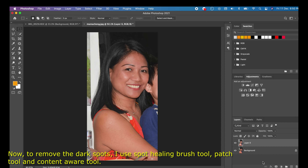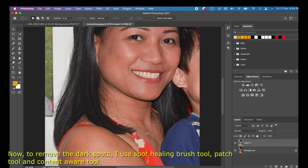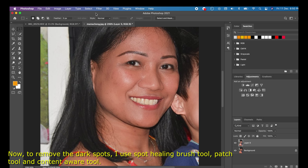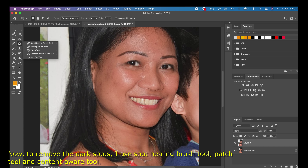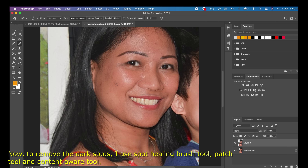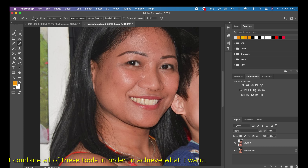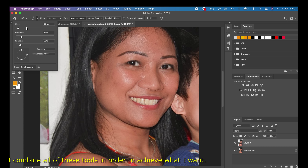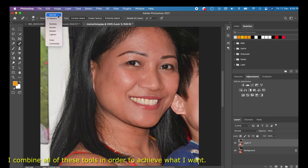Now, to remove the dark spots, I use the Spot Healing Brush Tool, Patch Tool, and Content-Aware Tool. I combine all these tools in order to achieve the result I want.